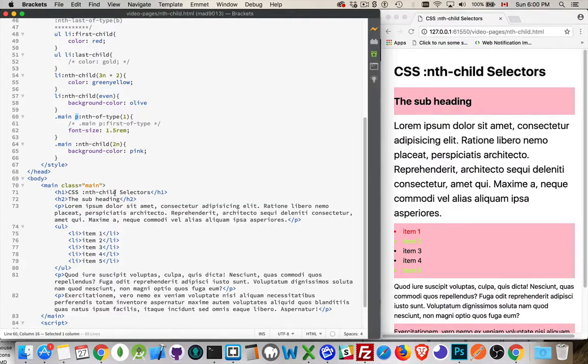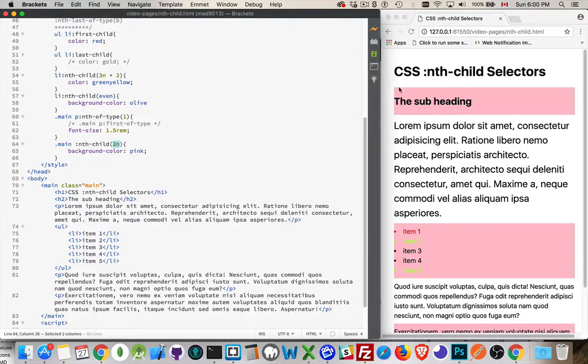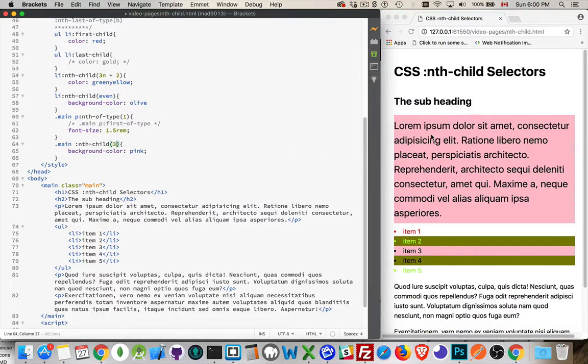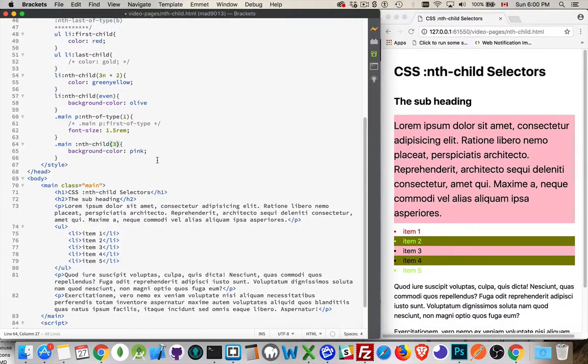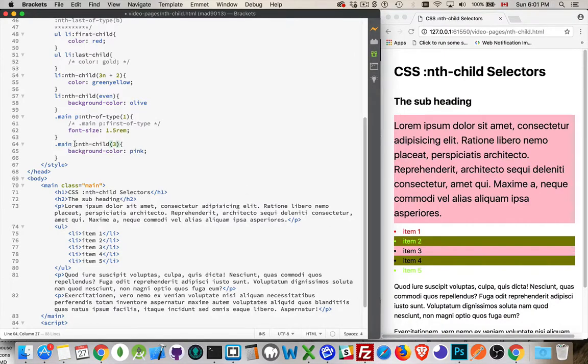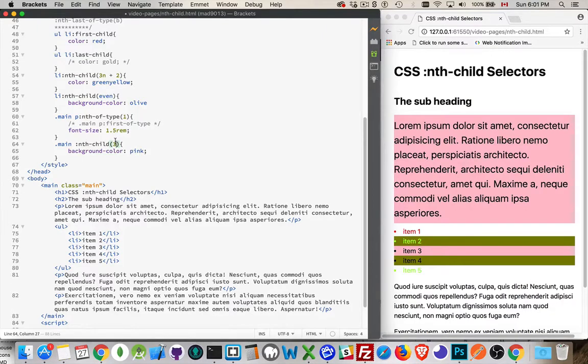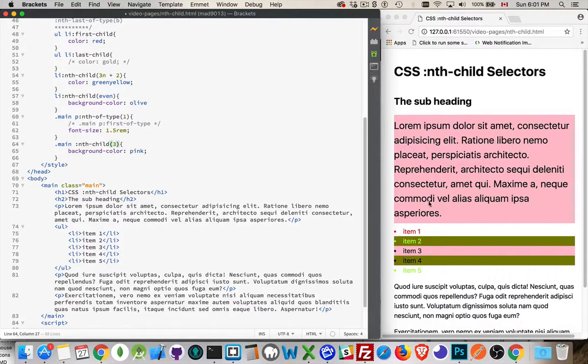So we can apply these with or without the tag in front. Now with nth of type you do want to specify a tag, but with nth of child you can leave it off and then just say ignore whatever the tags are, just every second child, every third child, every fourth child, however you want to do it. Or specifically, I want to only set it on the third. So that's going to be our paragraph. 1, 2, 3. Put the number 3. There it is, that is the third child.